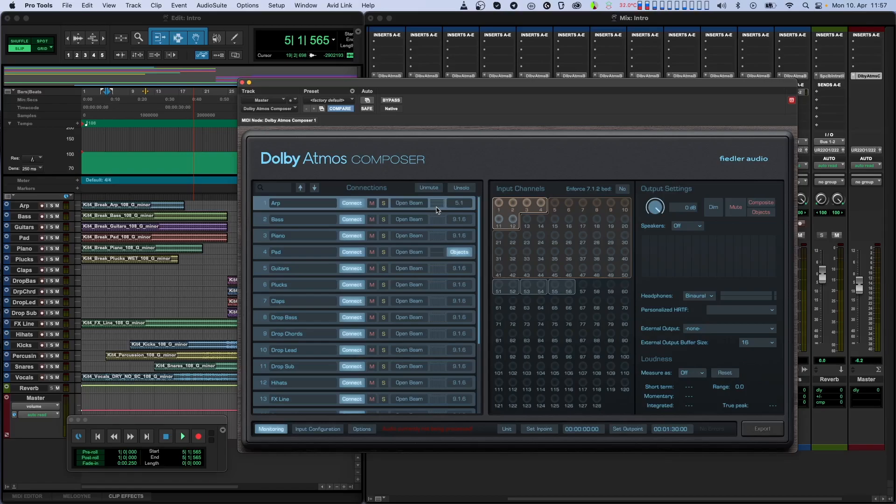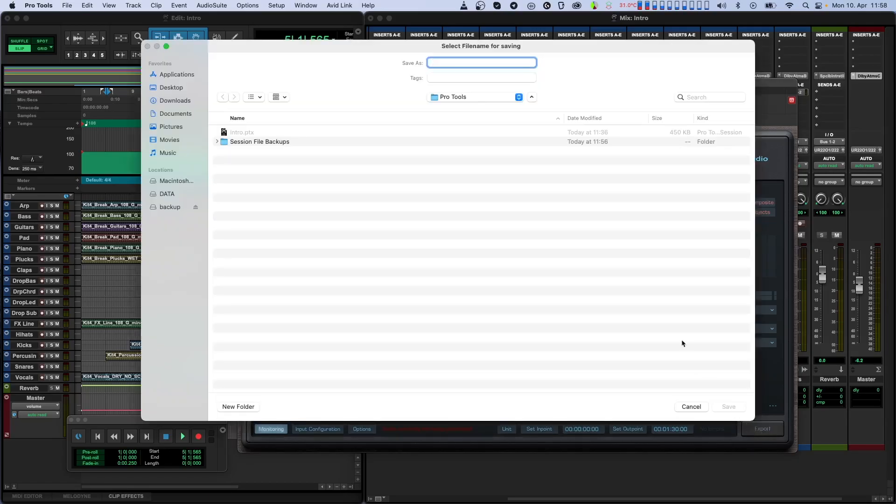Now, if you want to create the ADM-BWF file of your mix, you'll need to set the start and endpoints of your session as the in-point and out-point of the Dolby Atmos Composer plugin. Next, you click the Export button and tell the plugin where to save the file.